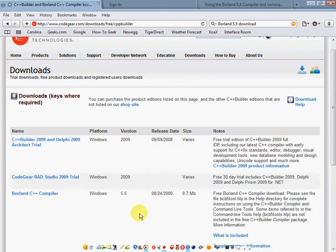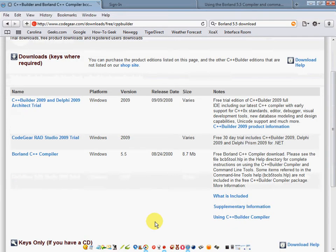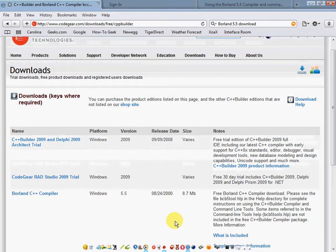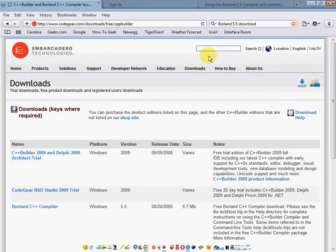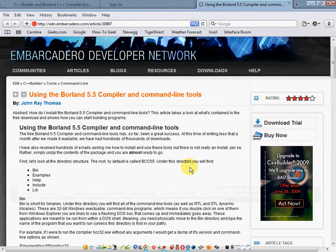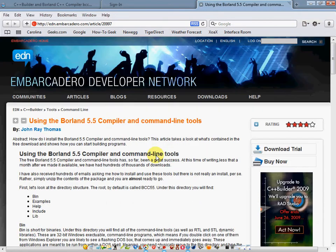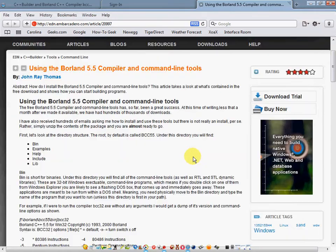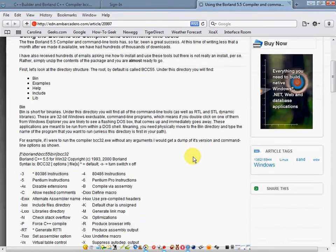Also go ahead and download the user manual for the C++ compiler, or just save it to your favorites. Go ahead and click on the link and this is what it looks like. You can just save it to your favorites, but I saved it for this instruction tutorial.